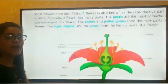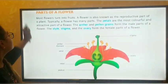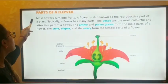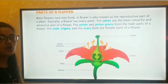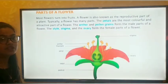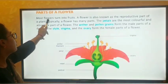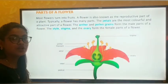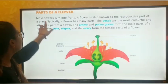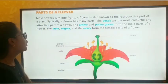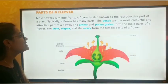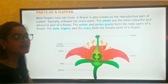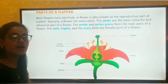Now the different parts of a flower. Here is a beautiful picture given of a flower. Most flowers turn into fruits — not all the flowers, but most of them convert into fruit, which are the fruits we eat. A flower is also known as the reproductive part of a plant.